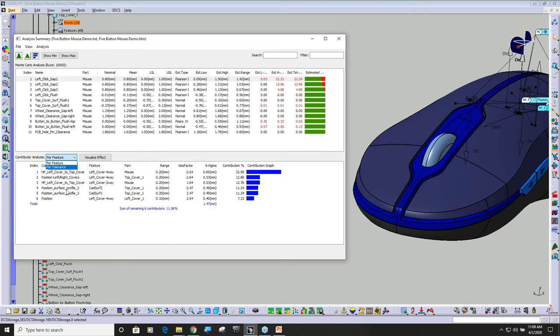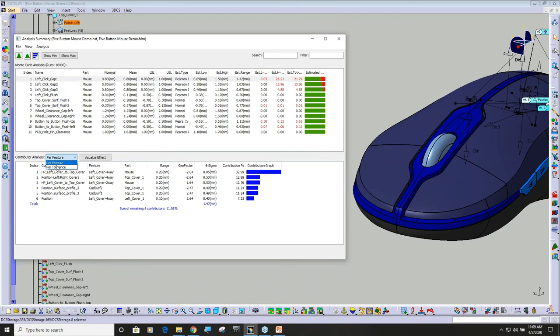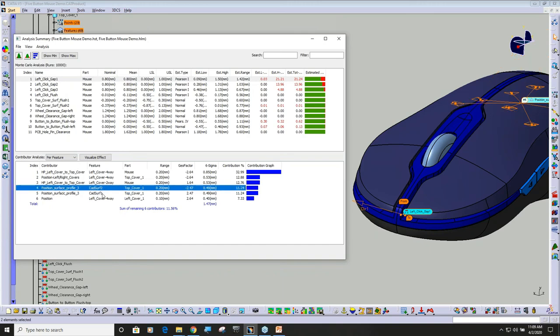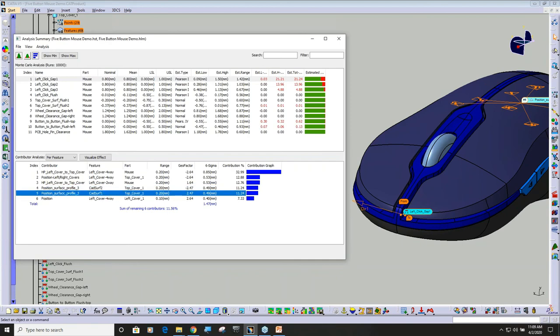What we're starting to do is we're starting to add some functions that are in our AAO analysts and we're combining them right into the standard output. So if I look at this measurement here and I say per feature, you can see that it's listing this profile tolerance, profile 3. It's actually applied to multiple surfaces and you can see that those two surfaces are contributing 11.24 percent.